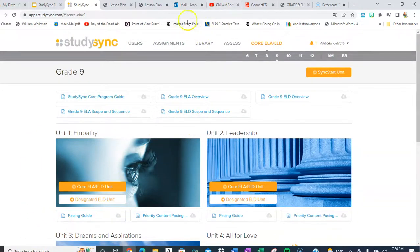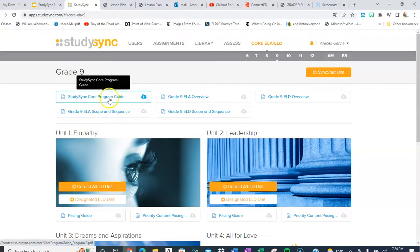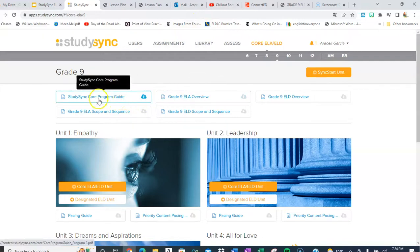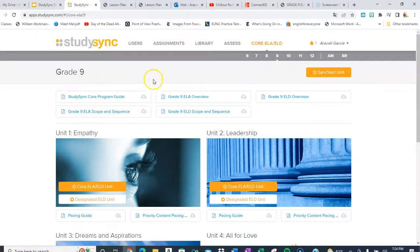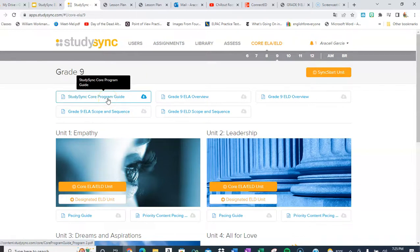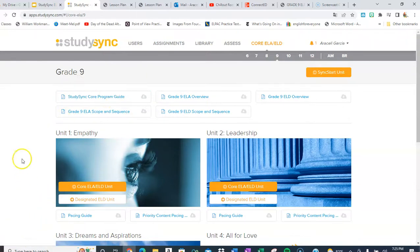I hope this video helped you find the resources that are available. As always, I am available to you — you can email me or call me. I am at the Department of Curriculum, Instruction, and Assessment. This is Araceli Garcia — thank you so much and good luck.